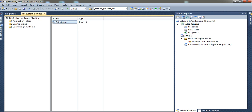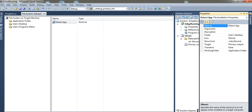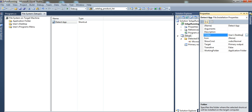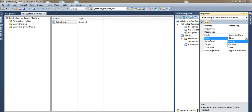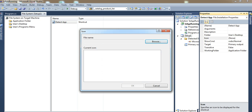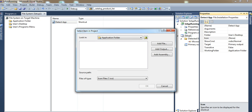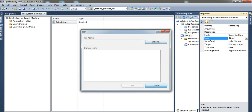If you want to change the icon for the shortcut, select it and go to Properties. Under Icon, click Browse. Here you can browse to your icon file — I usually put mine here — or you can add it from file. That's it.